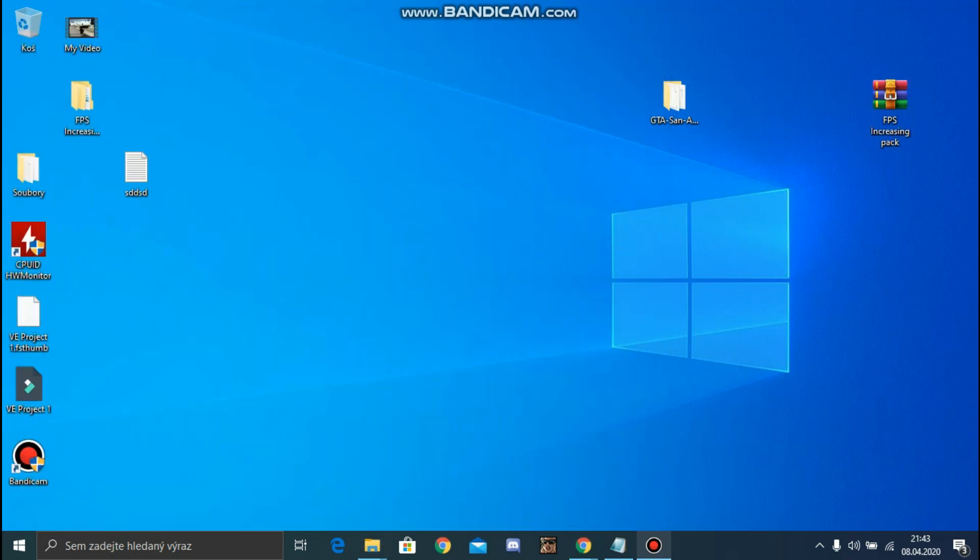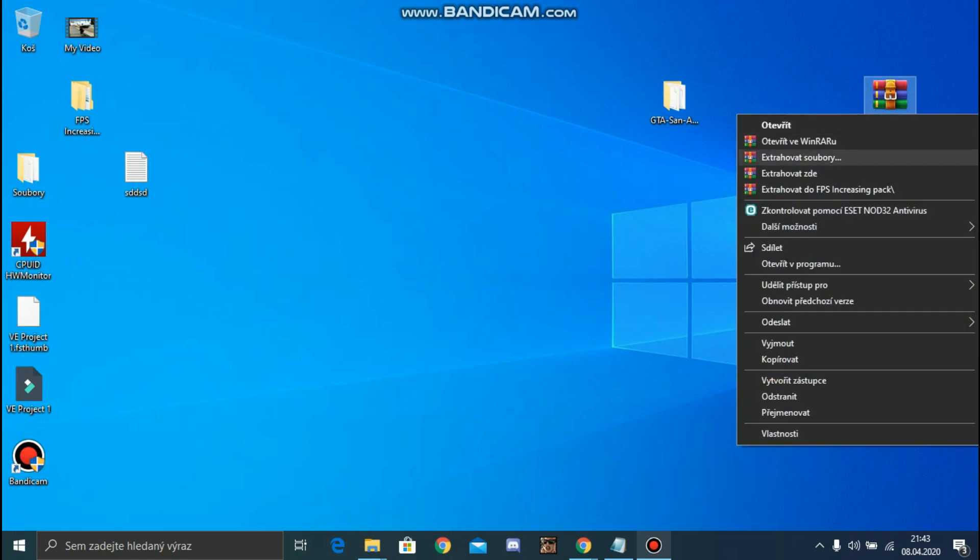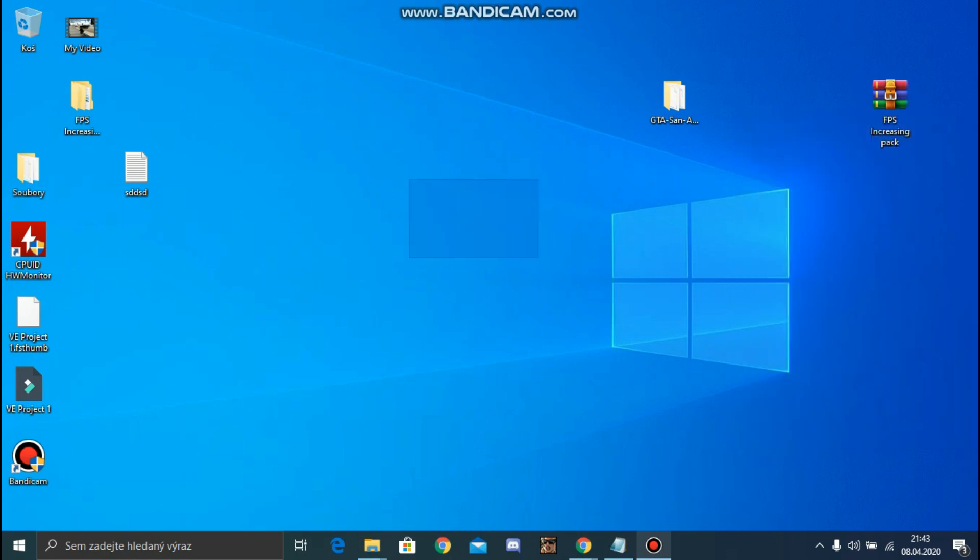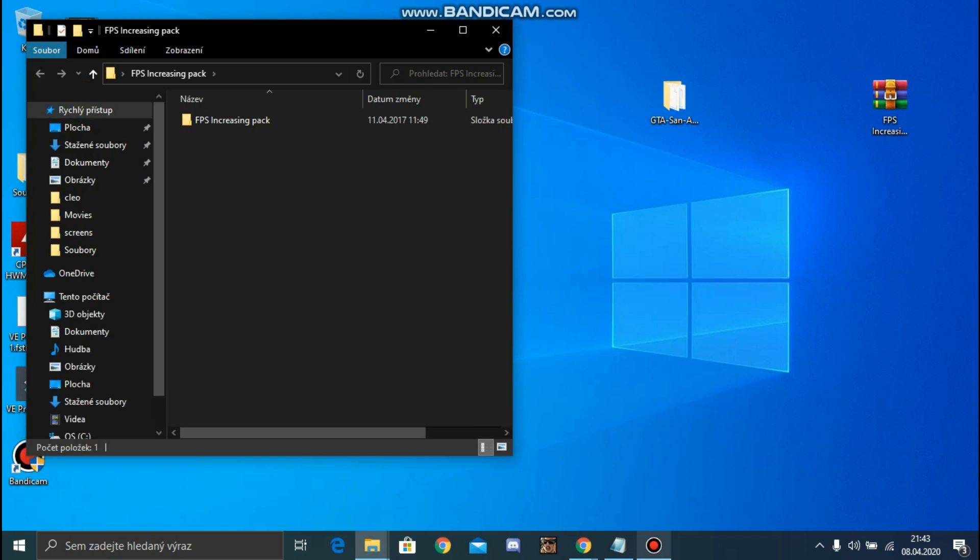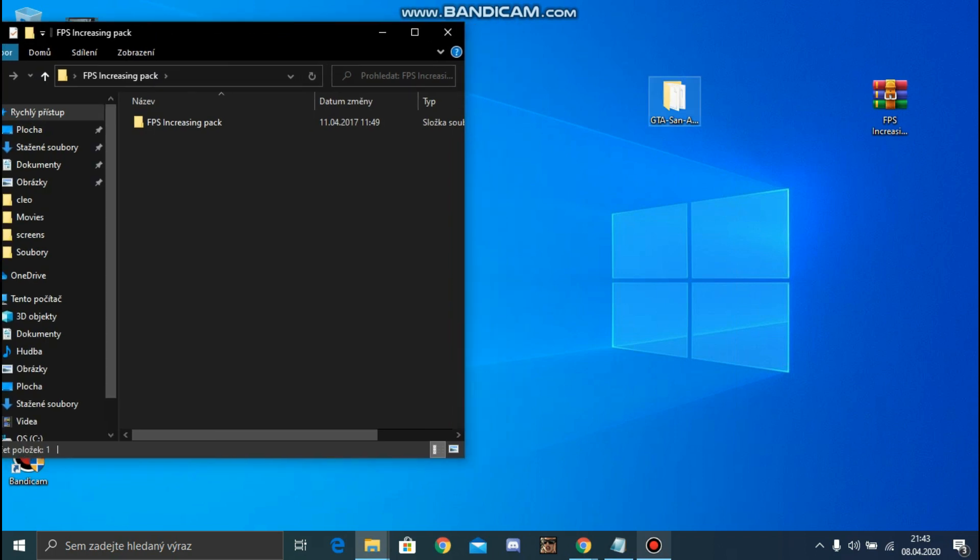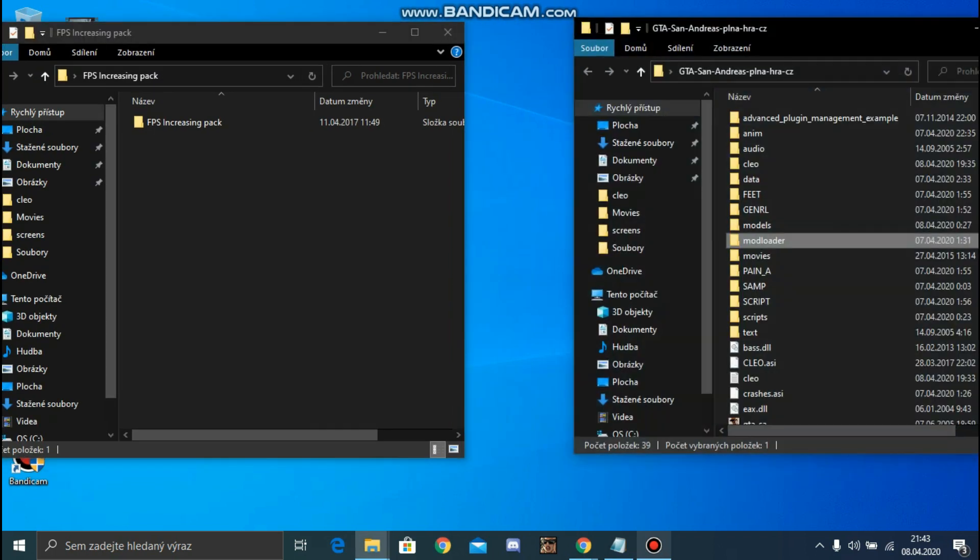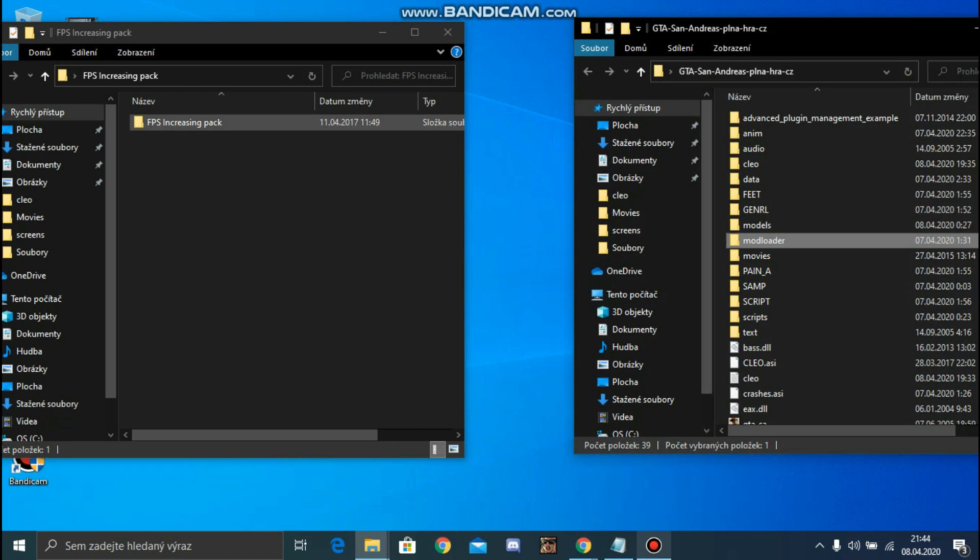Open the extracted folder and open your GTA San Andreas folder.